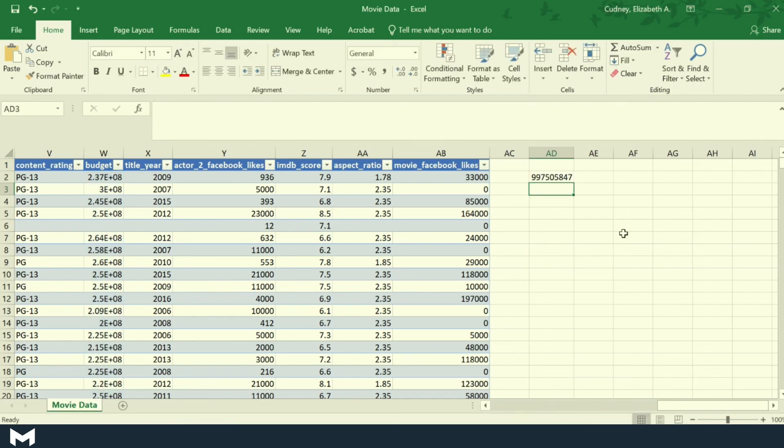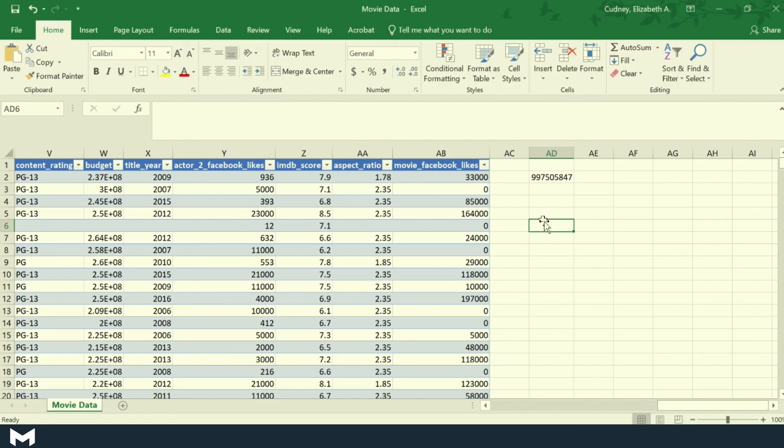And as soon as I do that, it's going to add everything together because it's recognizing those two values. So again, formatting as a table is very helpful because we can now use all those formulas and those named columns for any of our equations.